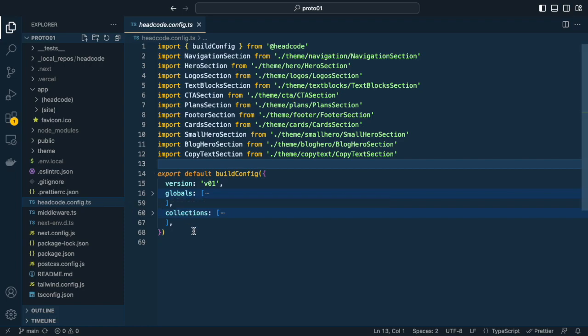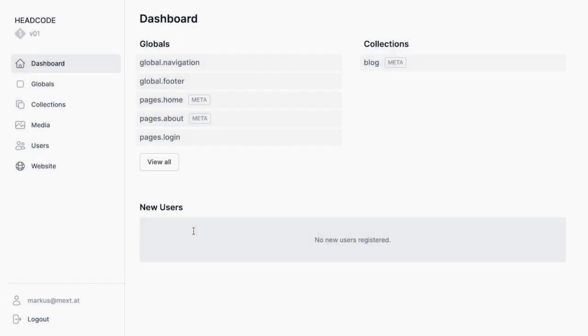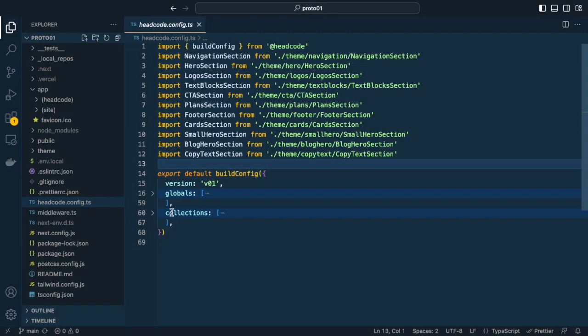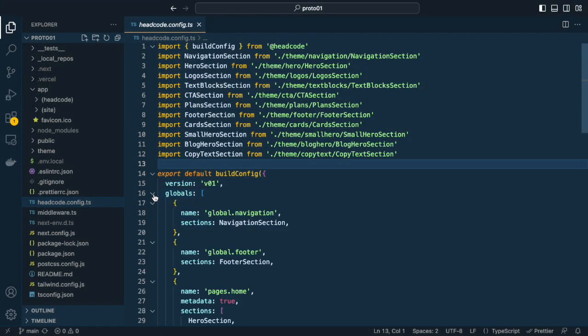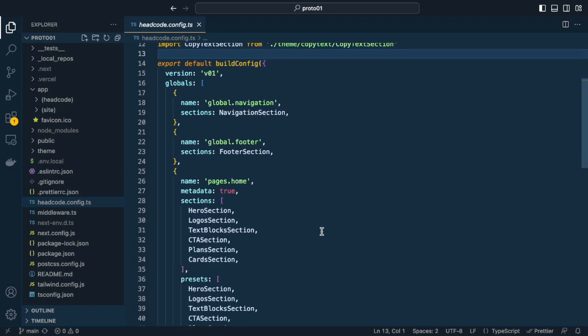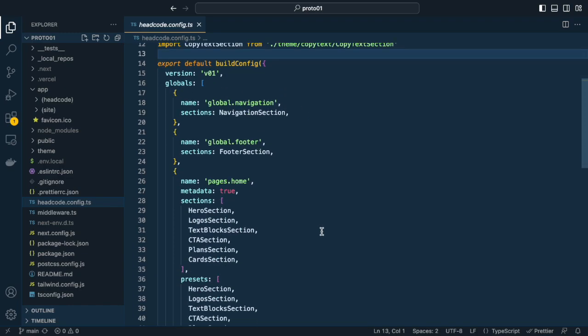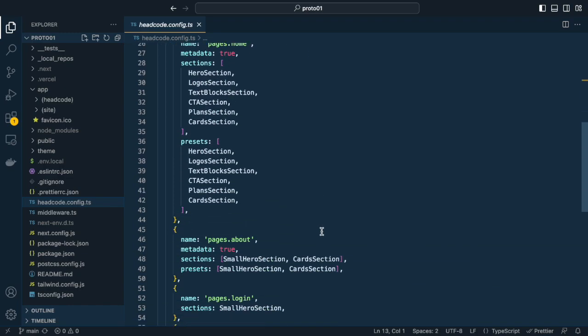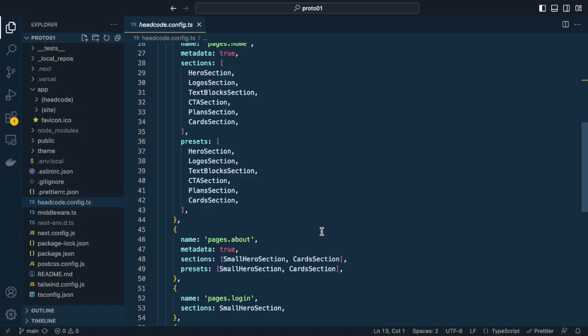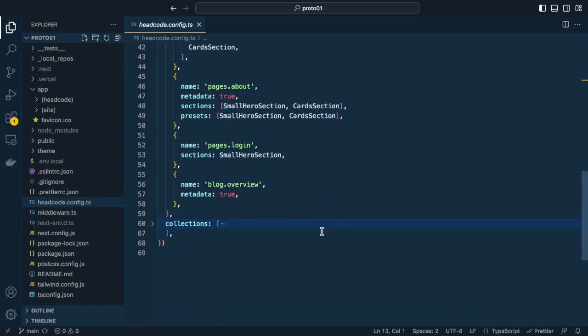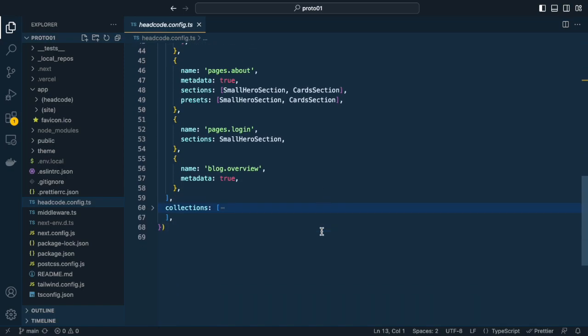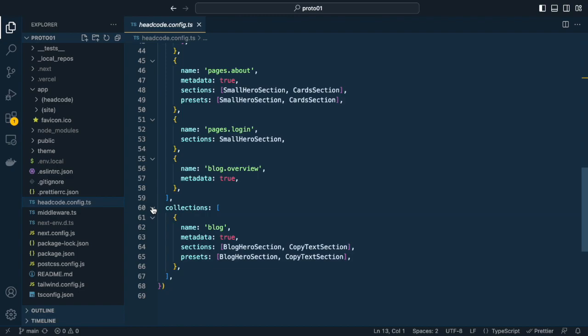As you can see in the admin, the globals have only one instance and are used for navigation, footer and so on. Collections have multiple instances and are used for blogs and blog posts, for instance. As you can see, the structure in the headcode.config.ts file is quite simple. You define the name, the sections you want to use in the editor. Some sections include the metadata that is used on the pages. And presets are displayed if you create a new page.